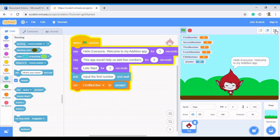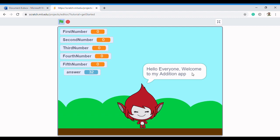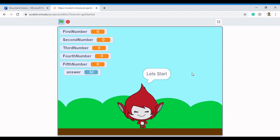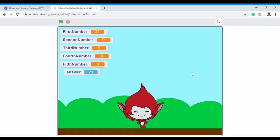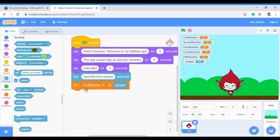Let's run it again and see what happens. The sprite introduces the app, then asks to input the first number. When I type 21 and click Enter, 21 is already there and it's been set to 'first number' — because we have 'Set first number to answer', and our answer is 21. I hope you understand this.